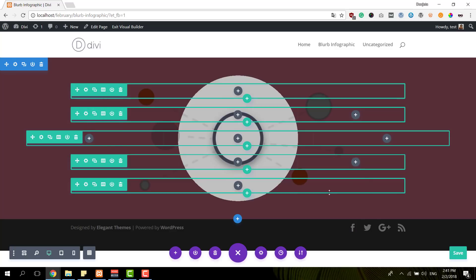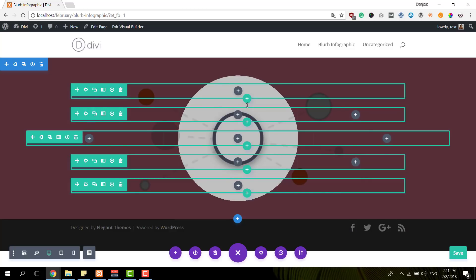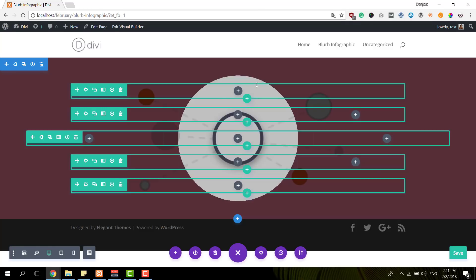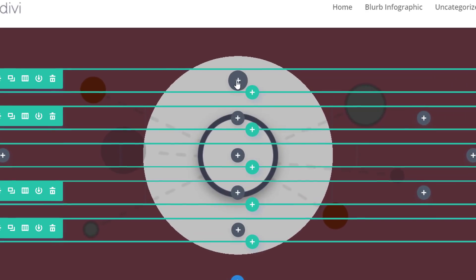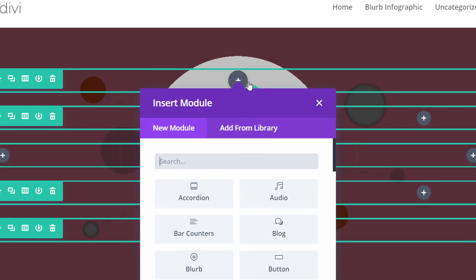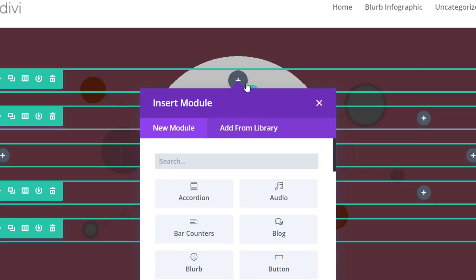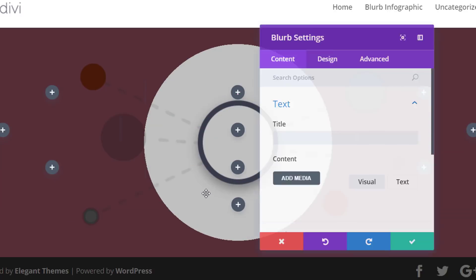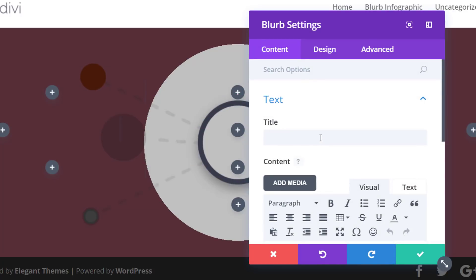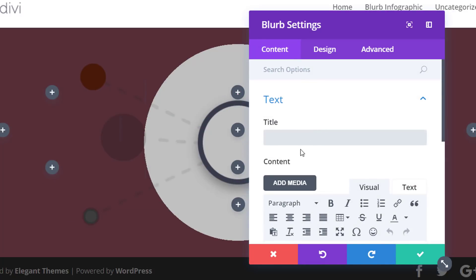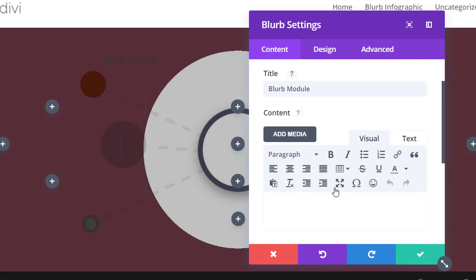And the next thing we're going to do is add a blurb module. And we're just going to add it once and then we'll be able to clone it and place it in the different columns that we've created. So go ahead and add a blurb module to the first row and the first column. Give your blurb module a title. Then use some text for the content box.